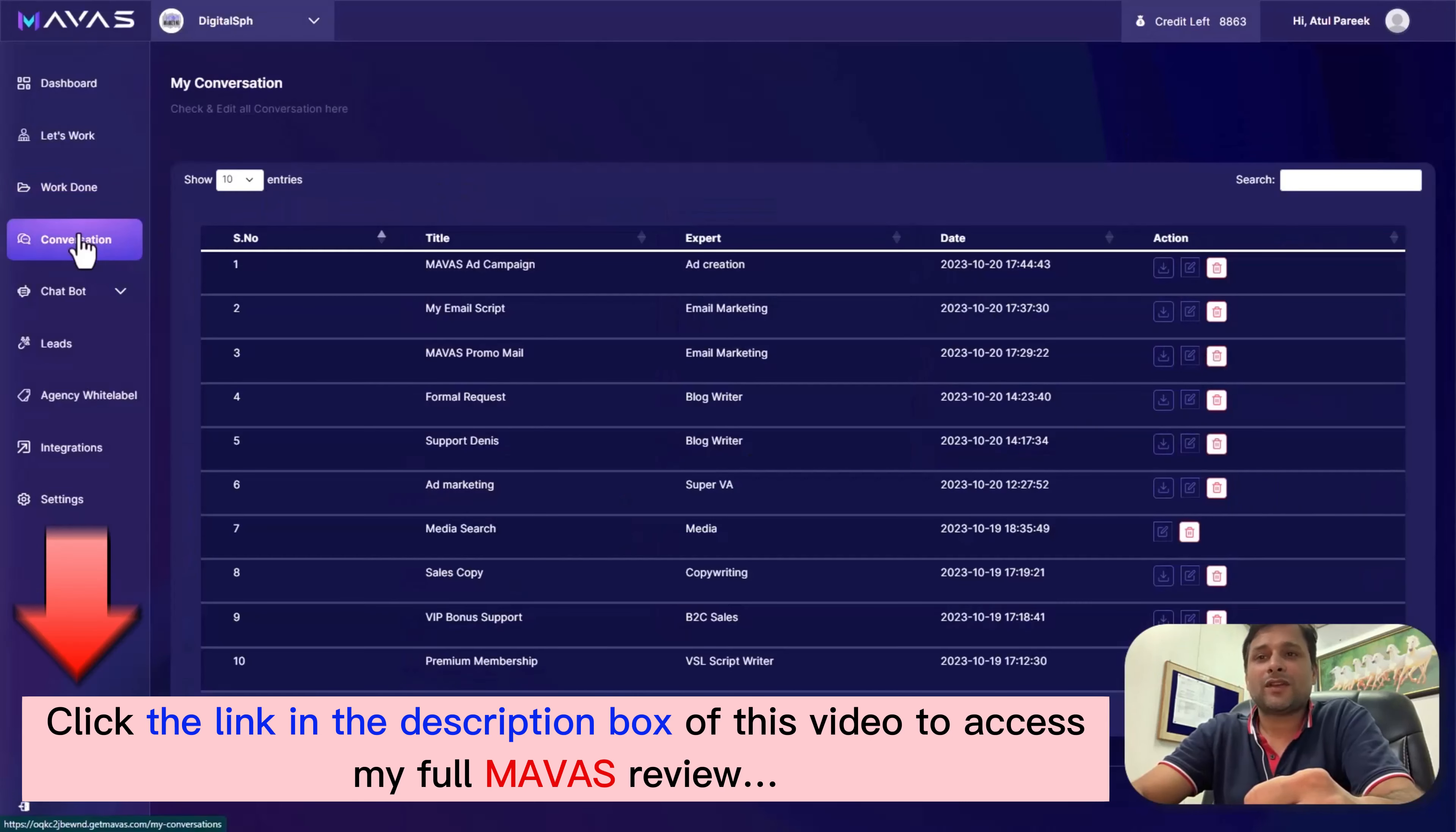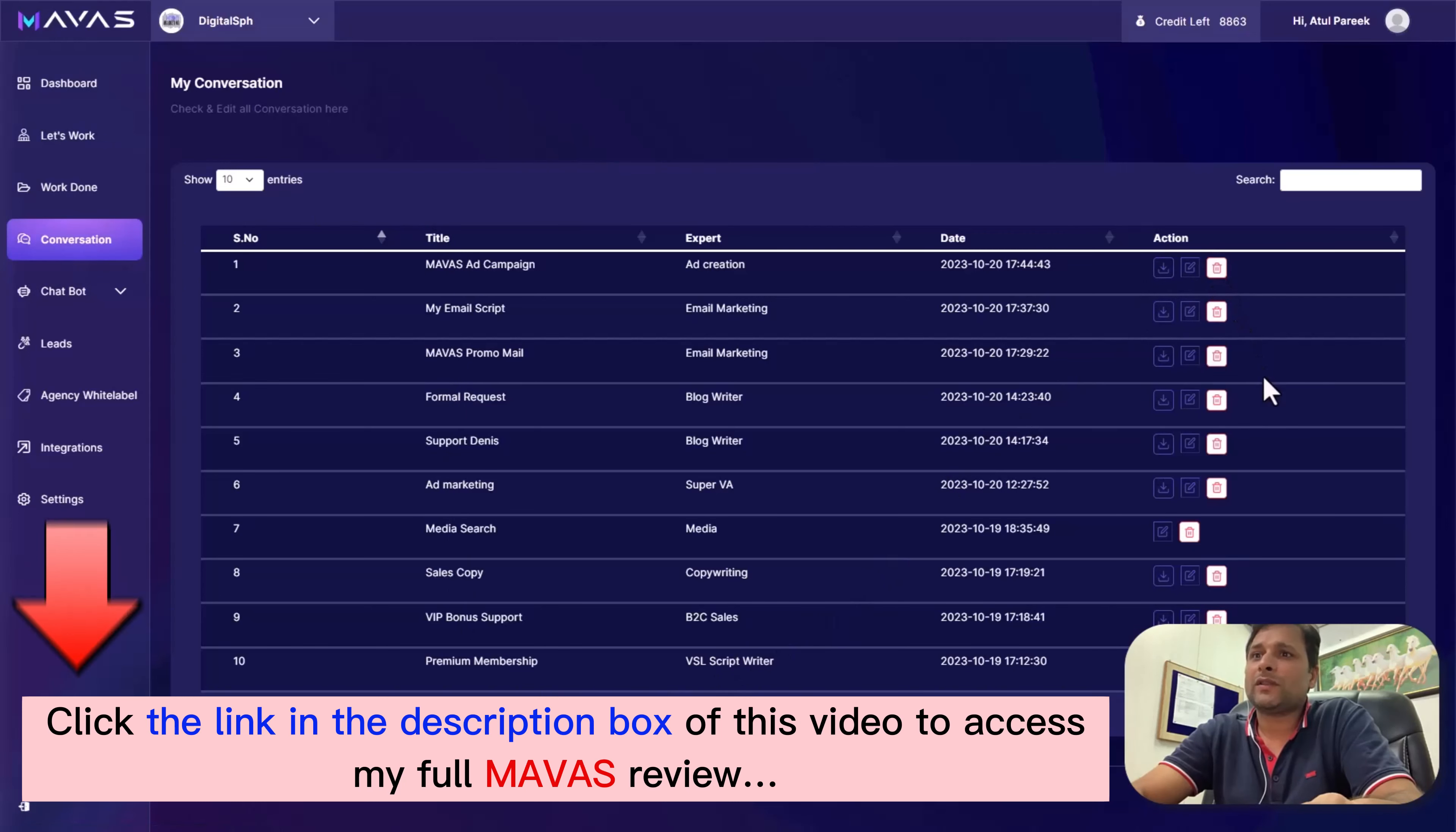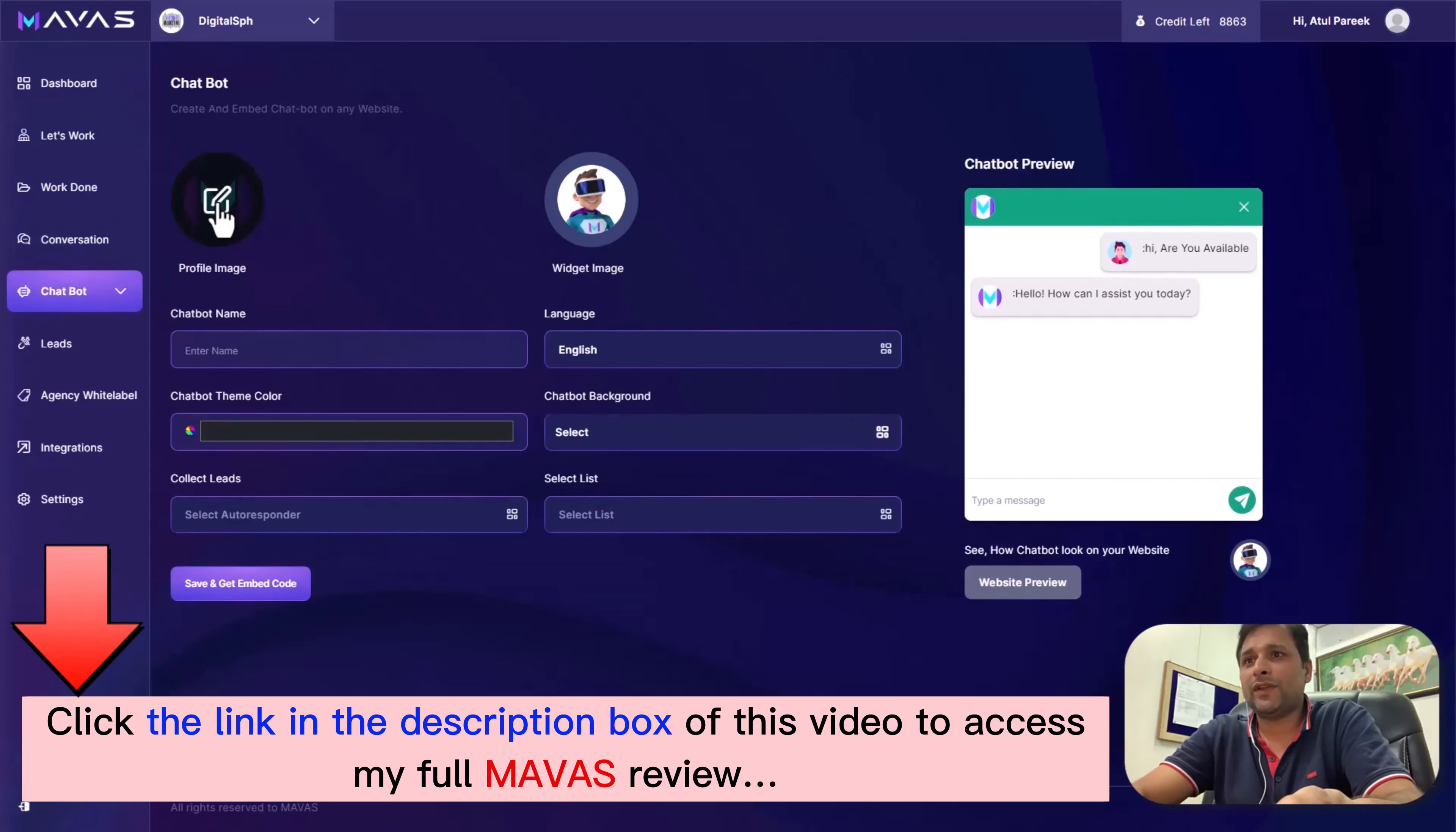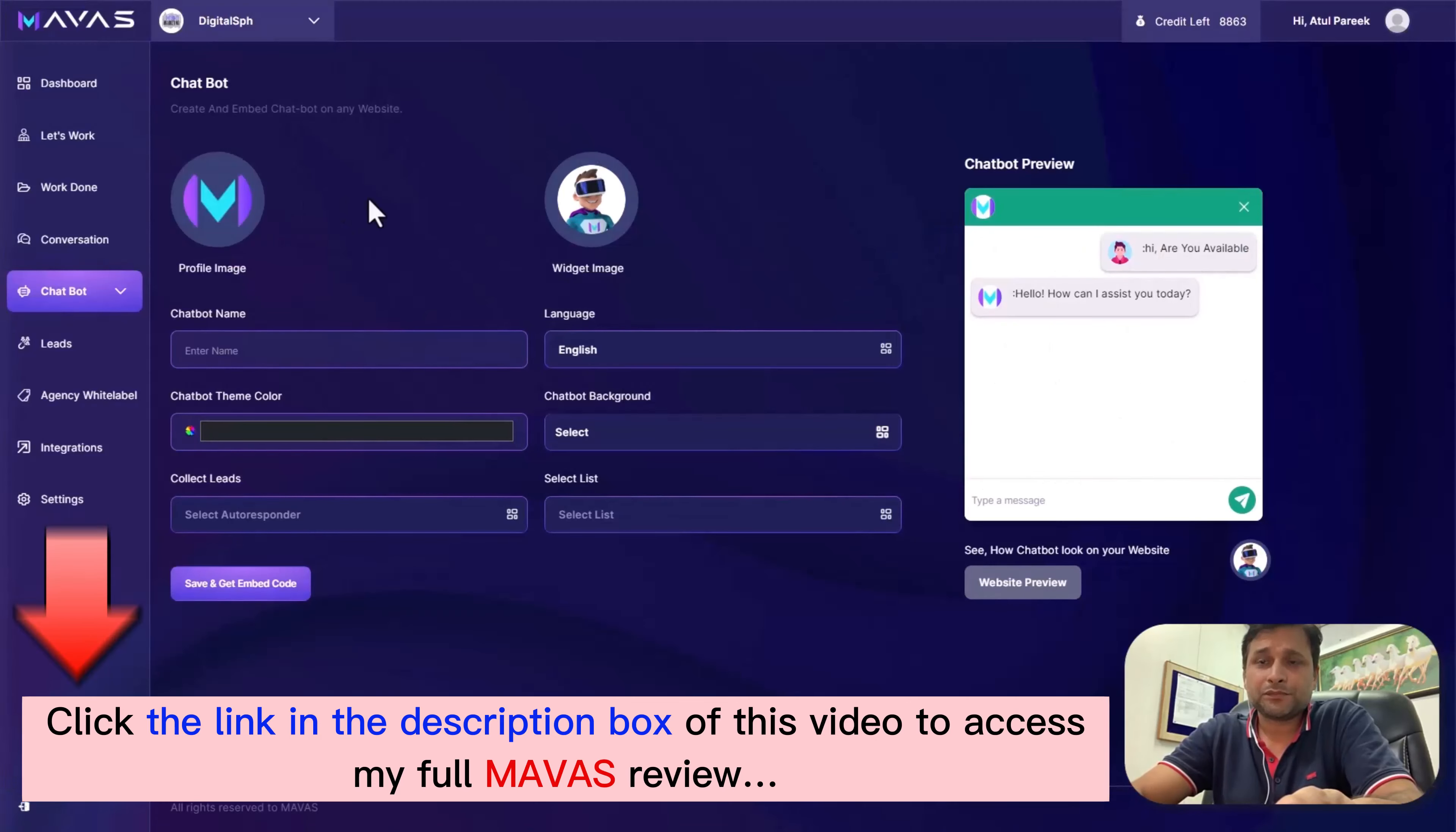Next up is Conversations. This is your hub for managing all client interactions. Every interaction with our software - every chat - will be saved here. You can resume anytime.